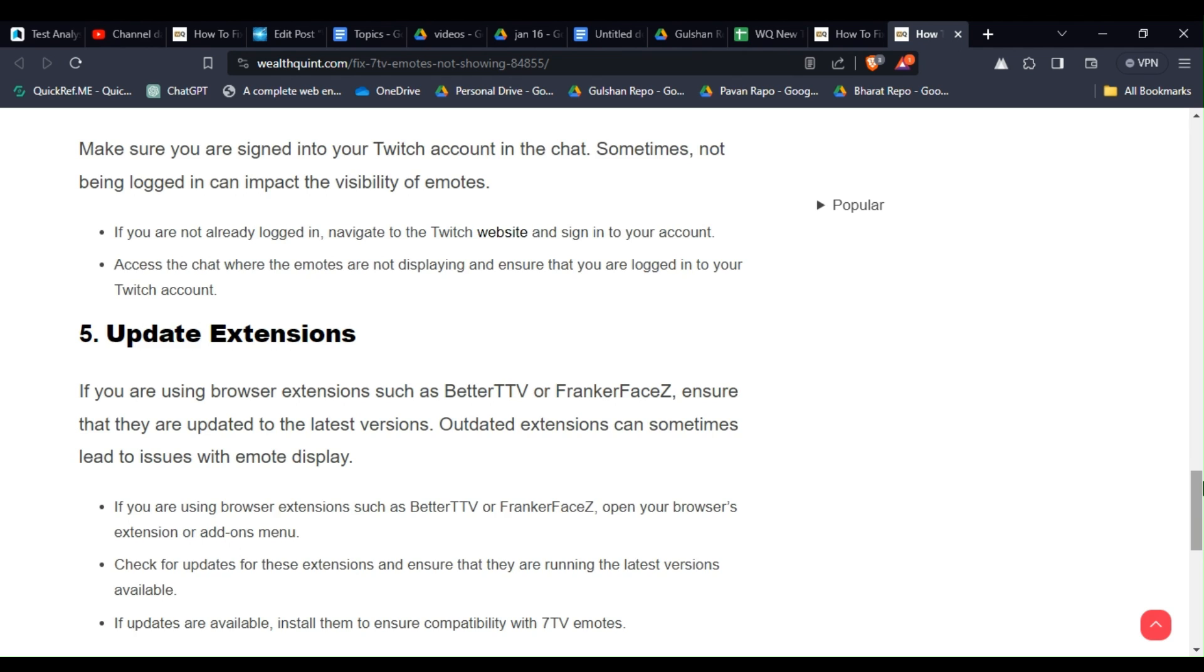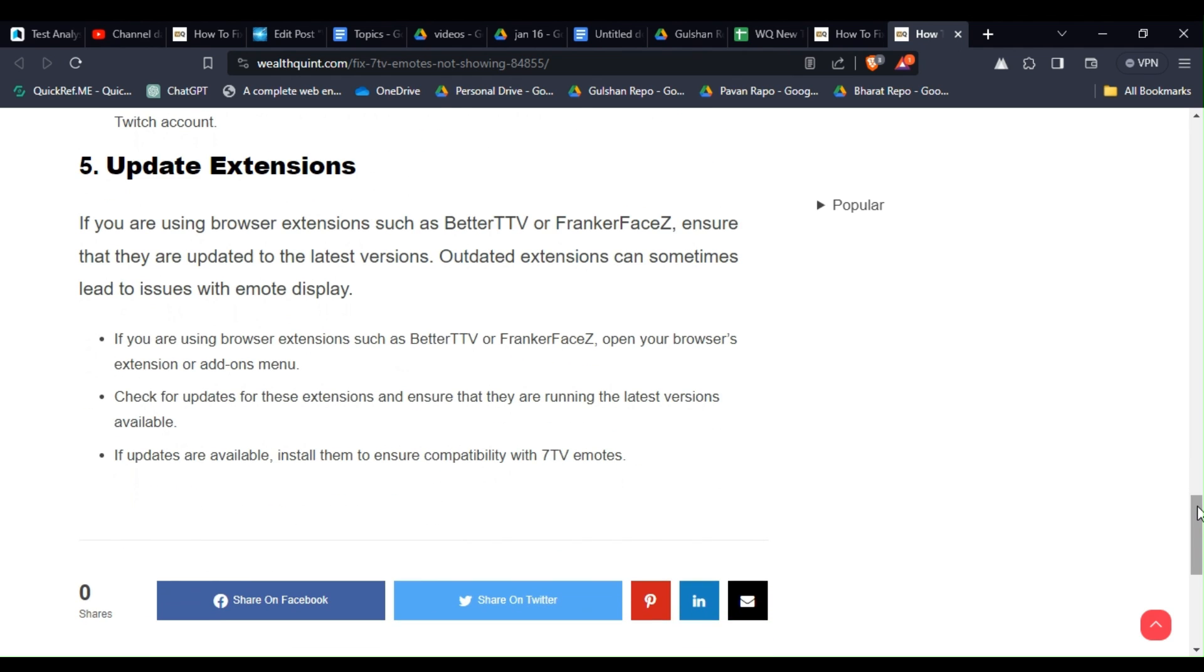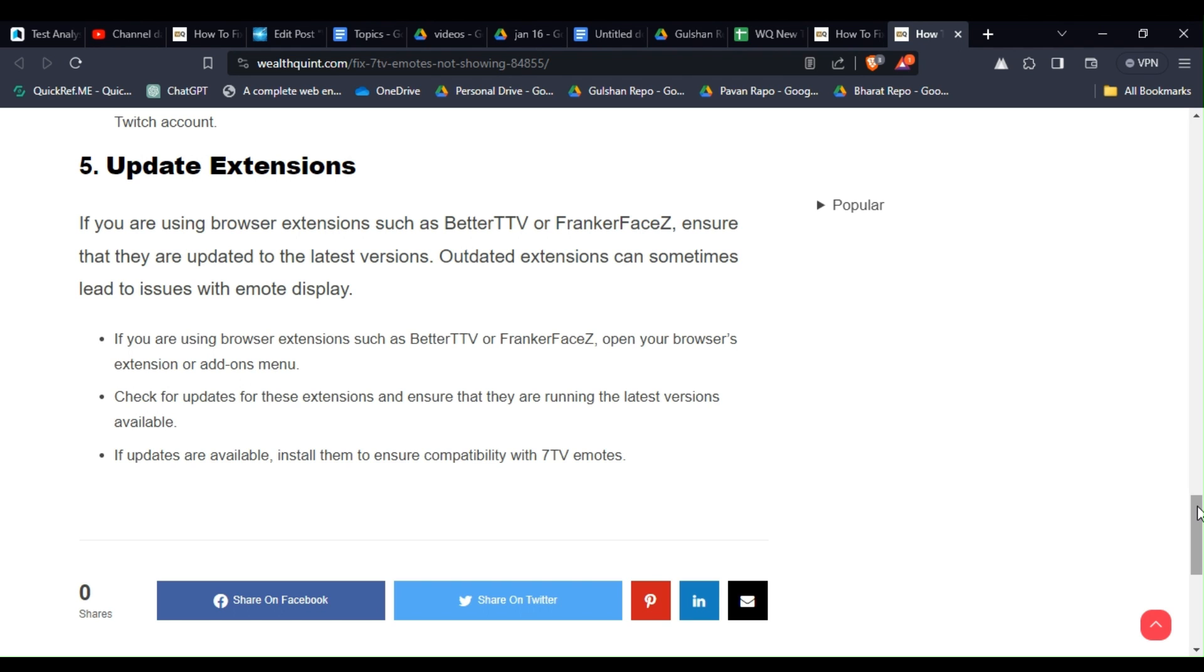Solution 5: Update extensions. If you are using browser extensions such as BetterTTV or FrankerFaceZ, ensure that they are updated to the latest version. Outdated extensions can sometimes lead to issues with emote display. Open your browser's extension or add-ons menu, then check for updates for these extensions and ensure that they are running the latest version available. If updates are available, install them to ensure compatibility with 7TV emotes.